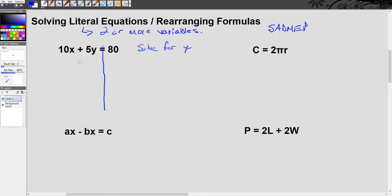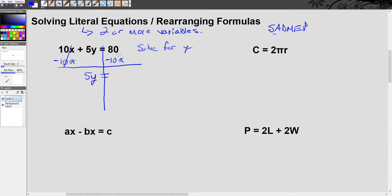Which one should I get rid of first? When solving a multi-step equation, your first step is to undo addition or subtraction, so I have to get rid of 10x. The 5 is right next to y — that's multiplication, so we're not touching that yet. To get rid of a positive 10x, I'm going to subtract 10x from both sides. 10x minus 10x cancels out. On the left I have 5y, and on the right I have 80 minus 10x. I cannot subtract 80 minus 10x because 80 is a constant and negative 10x is a variable — we cannot combine unlike terms. So I just write it: 80 minus 10x.